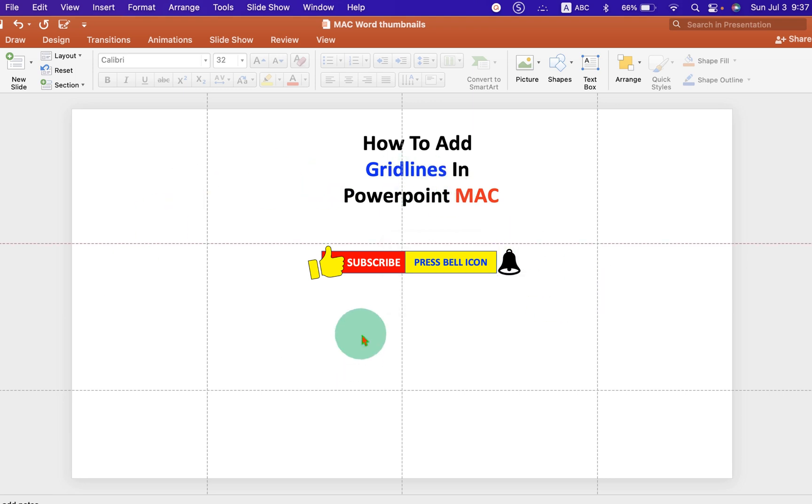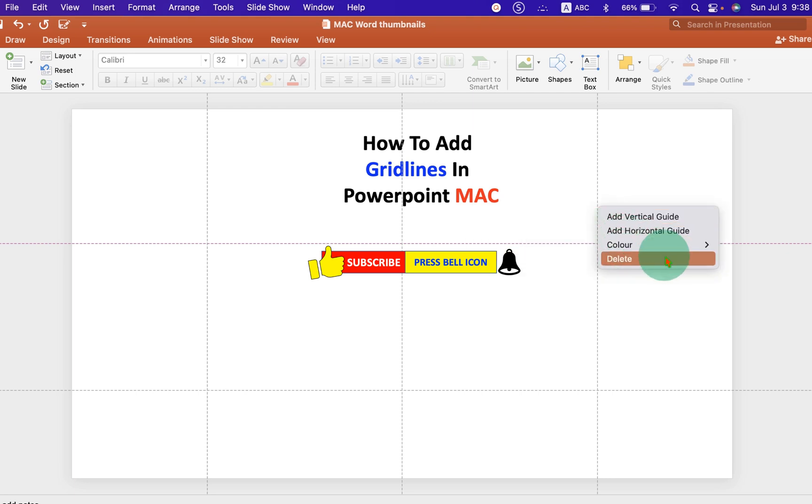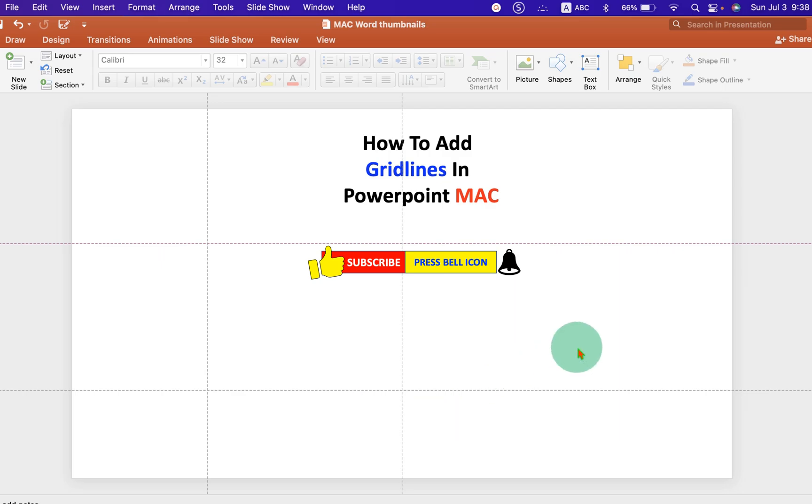And if you wish to delete a gridline, you just have to right-click on the gridline and select the option Delete. This will delete the gridline.